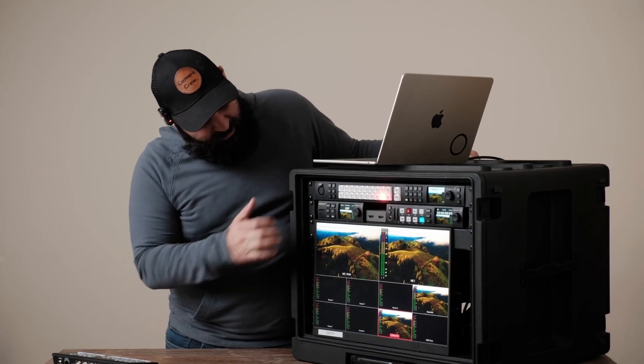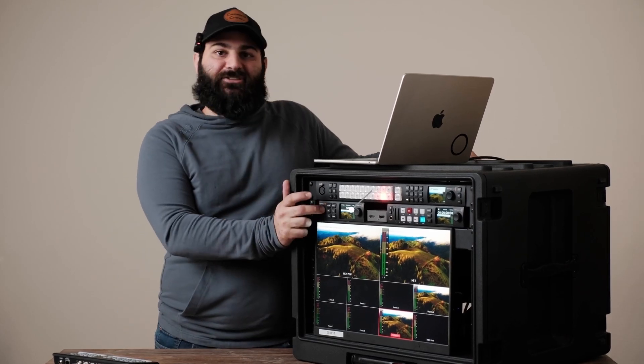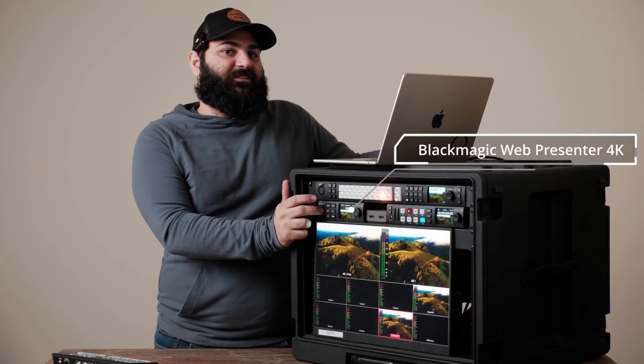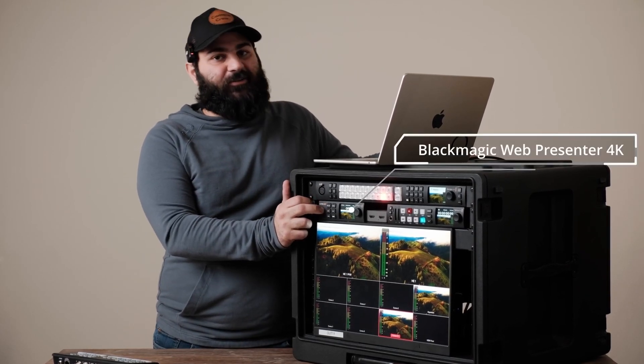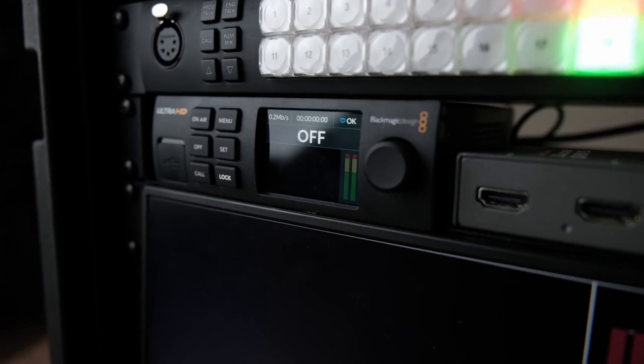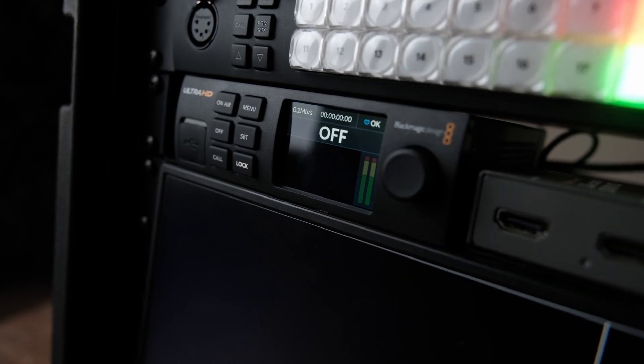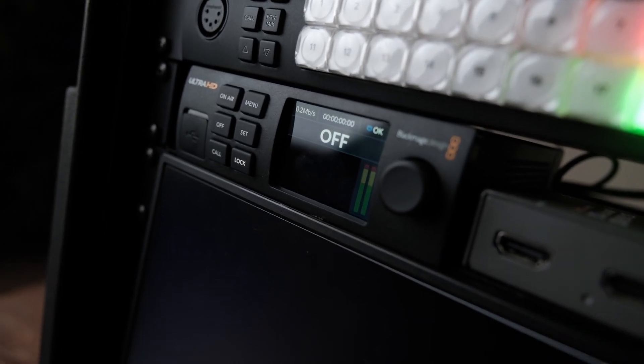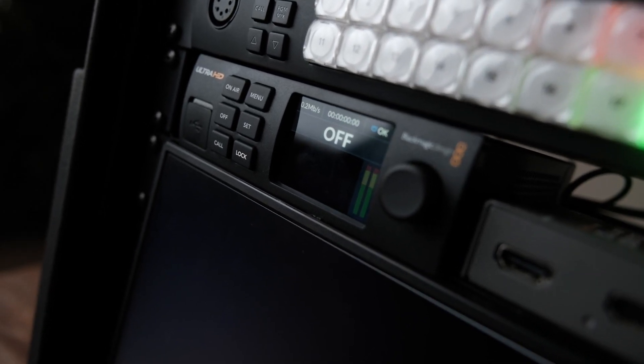Right under that we got the Blackmagic Web Presenter. This does all the encoding for RTMP, YouTube, Facebook, Vimeo, wherever you decide to be streaming to.